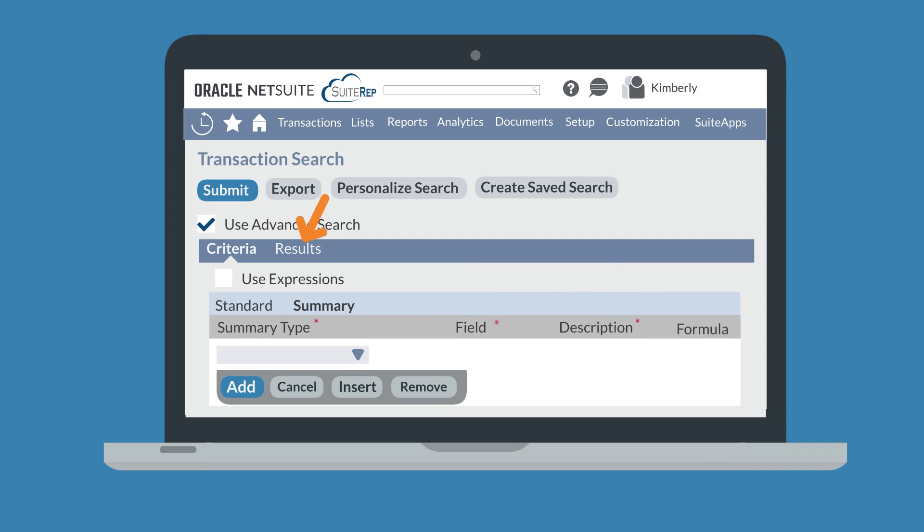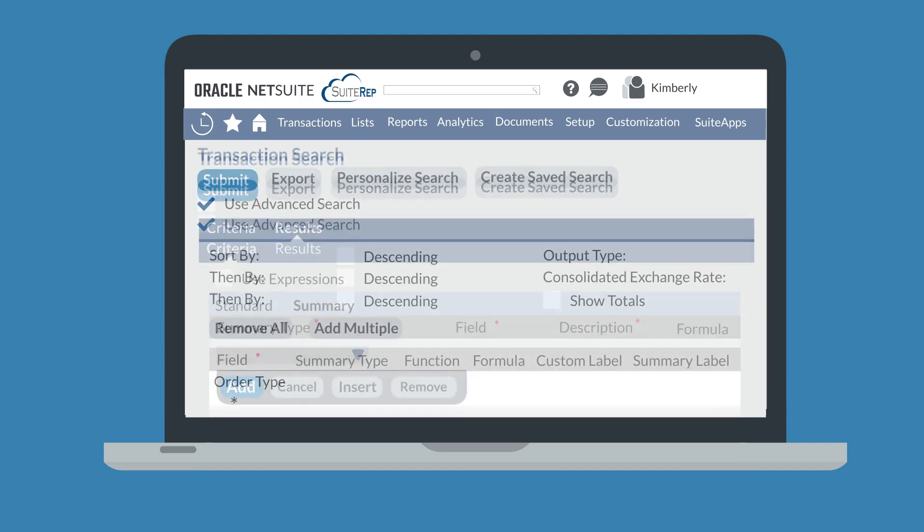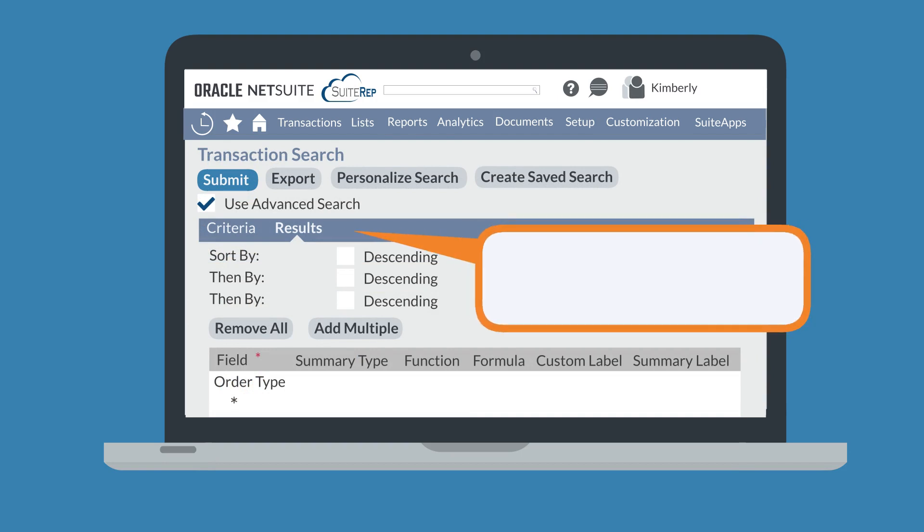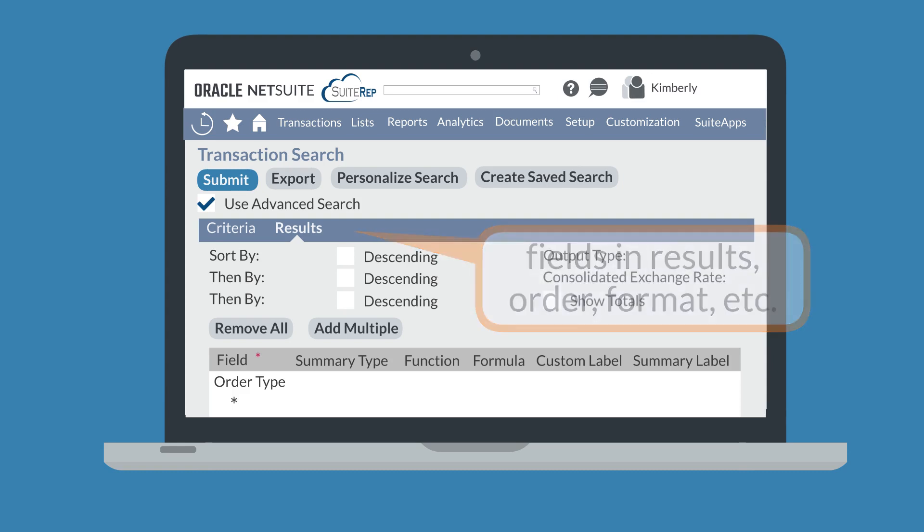The Results tab provides some additional features for advanced searches. On this tab, you can determine which fields will be displayed in the search results as well as the order and format of those fields.